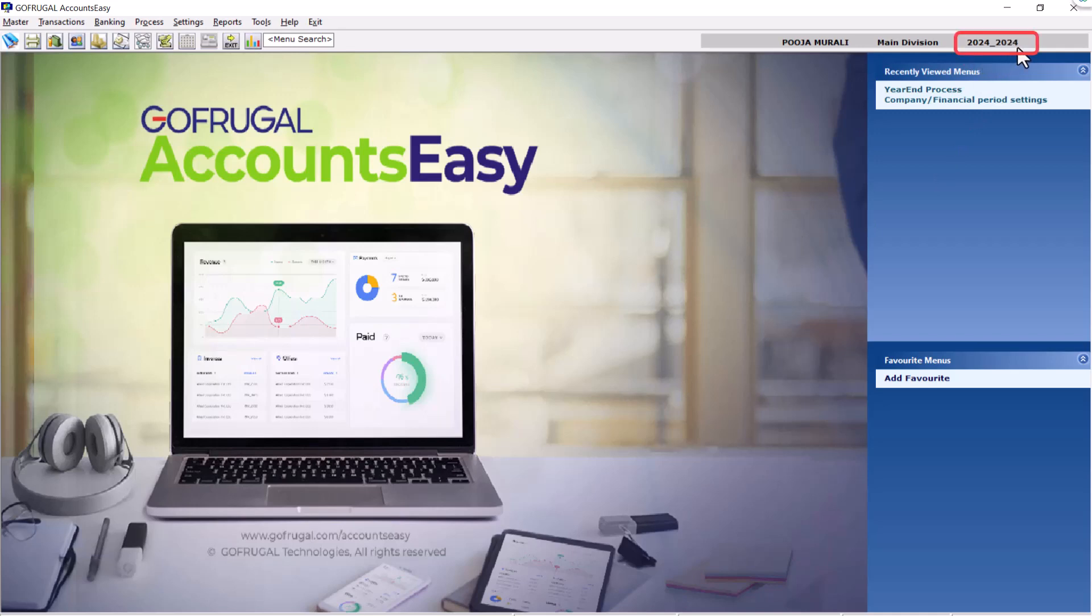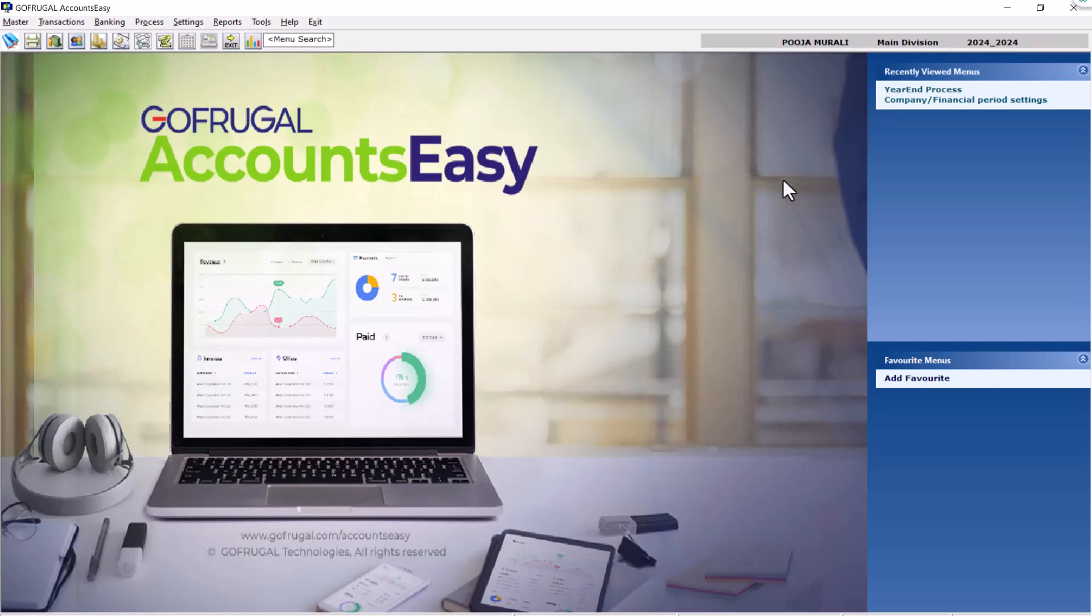That's it. You have successfully completed the year-end process on Accounts EC. Thank you. Thanks for watching.